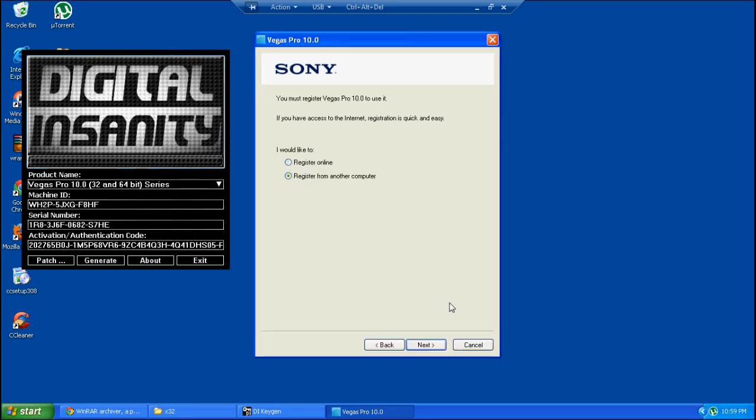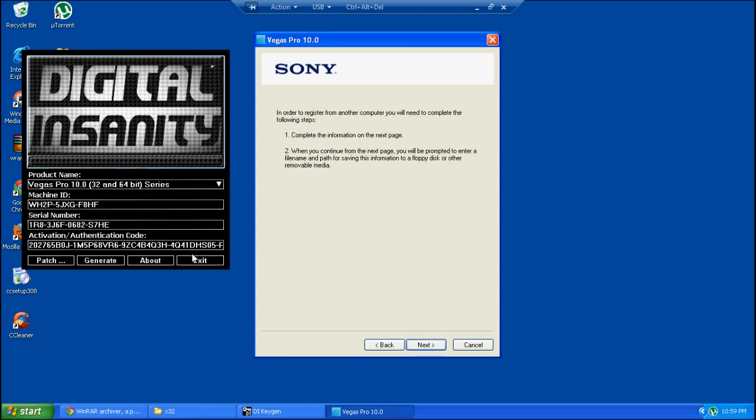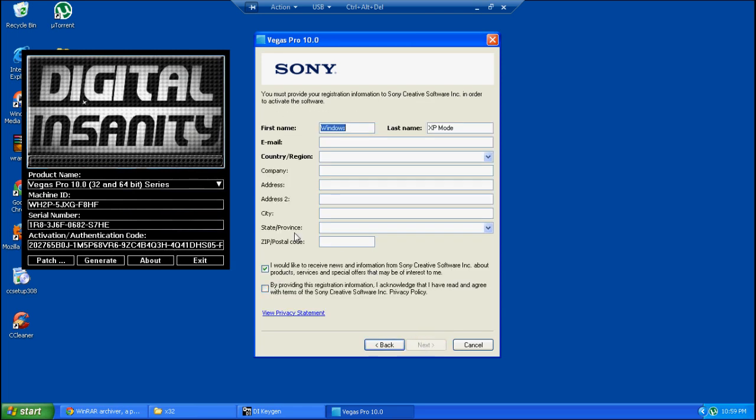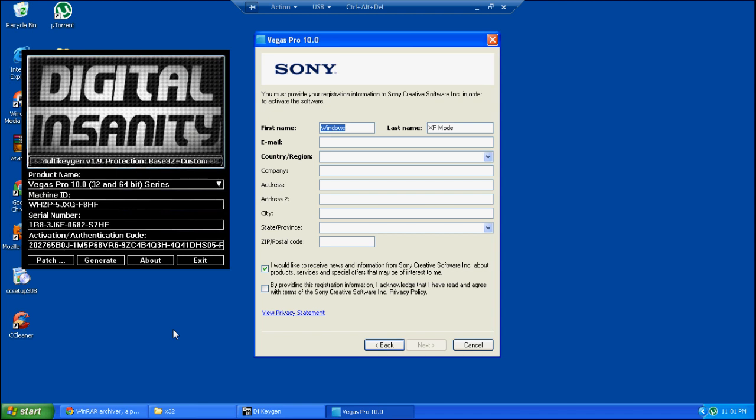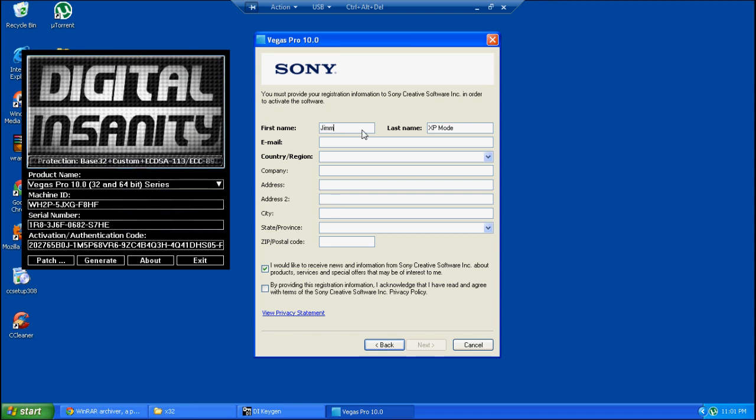Then you hit from another computer and hit next again. Then you fill out the information - it doesn't have to be accurate, although I recommend you put your real email address and real information, like your real name, last name, and country. Everything else you can put fake though.